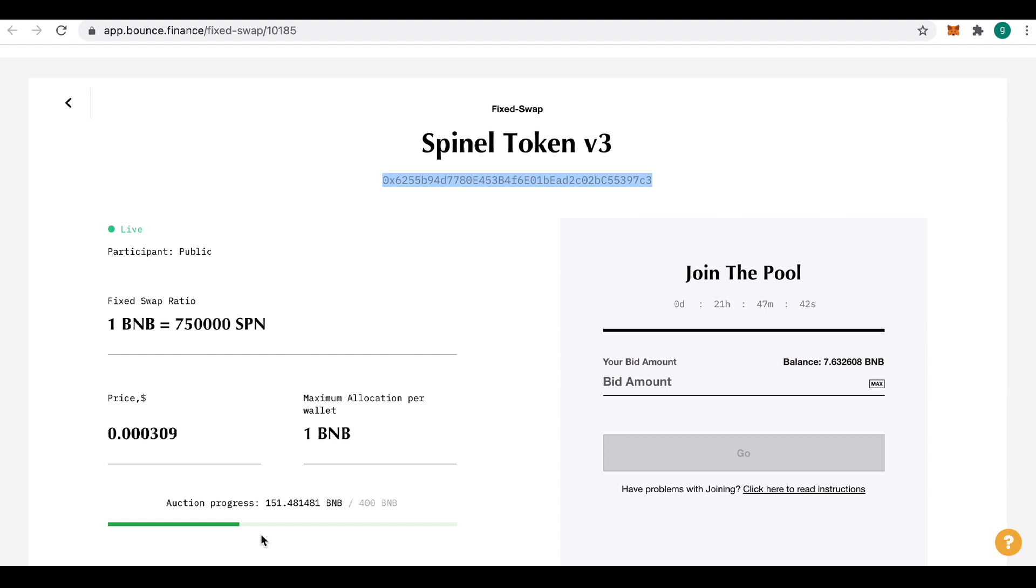So this token, Spinal token version 3, is to help recover that money for those people that have it trapped, and also my token, LuckyGen, is also contributing to that as well.